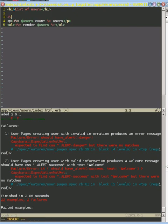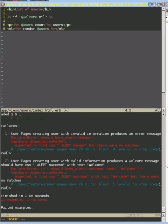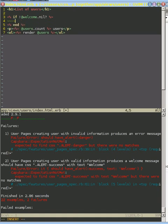And what we're going to do is maybe right here, if welcome is not nil, then we're going to want to do something, and that is let's put another paragraph in here which includes our welcome message.